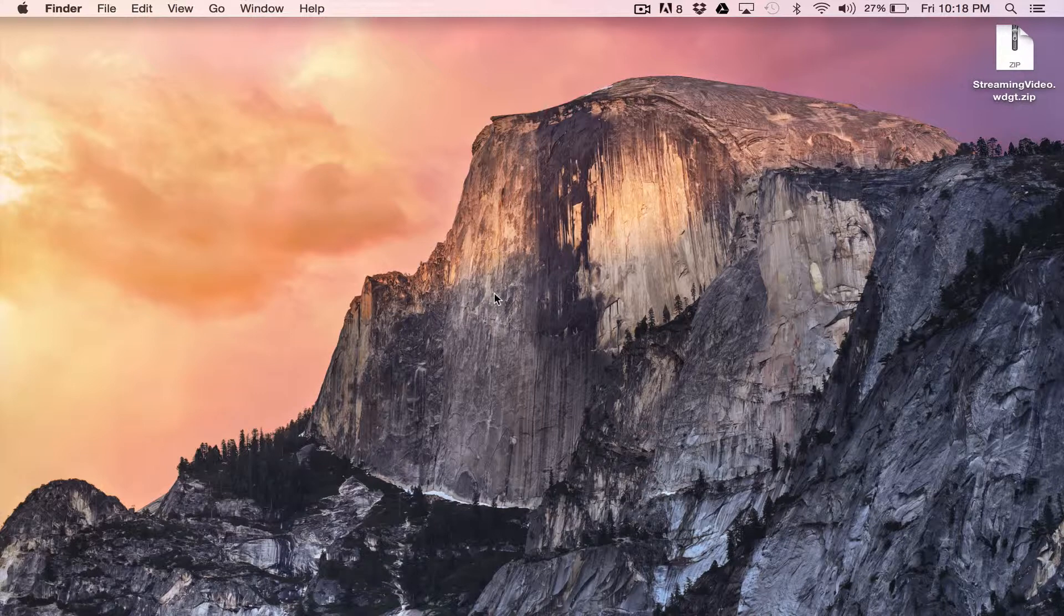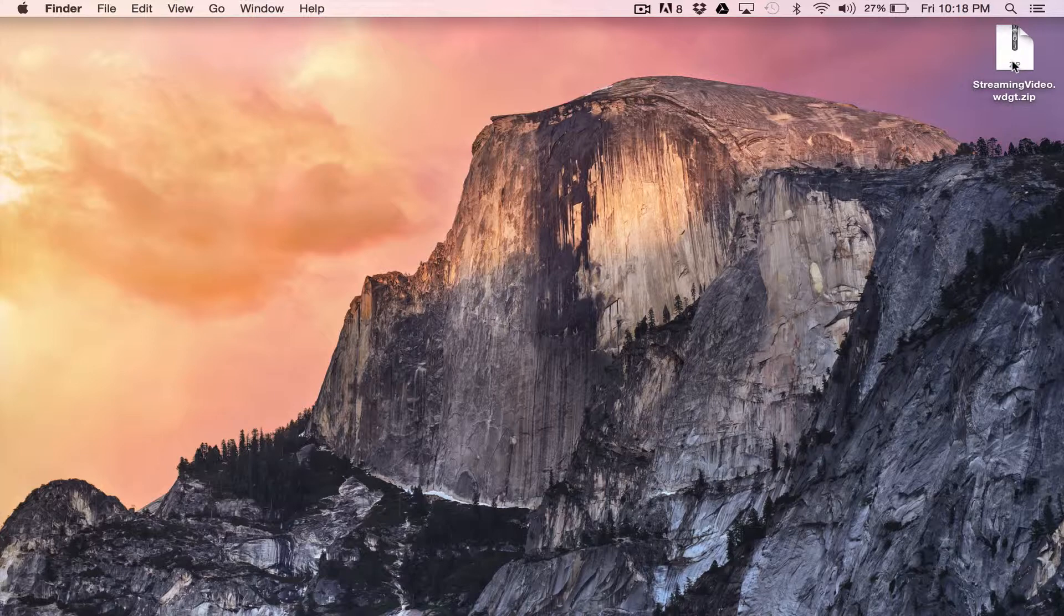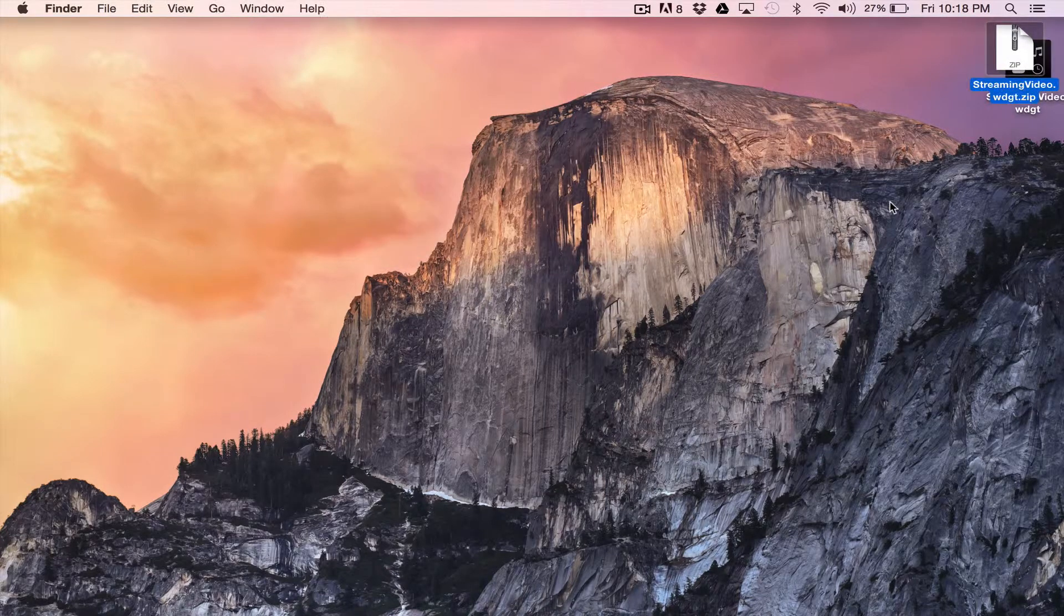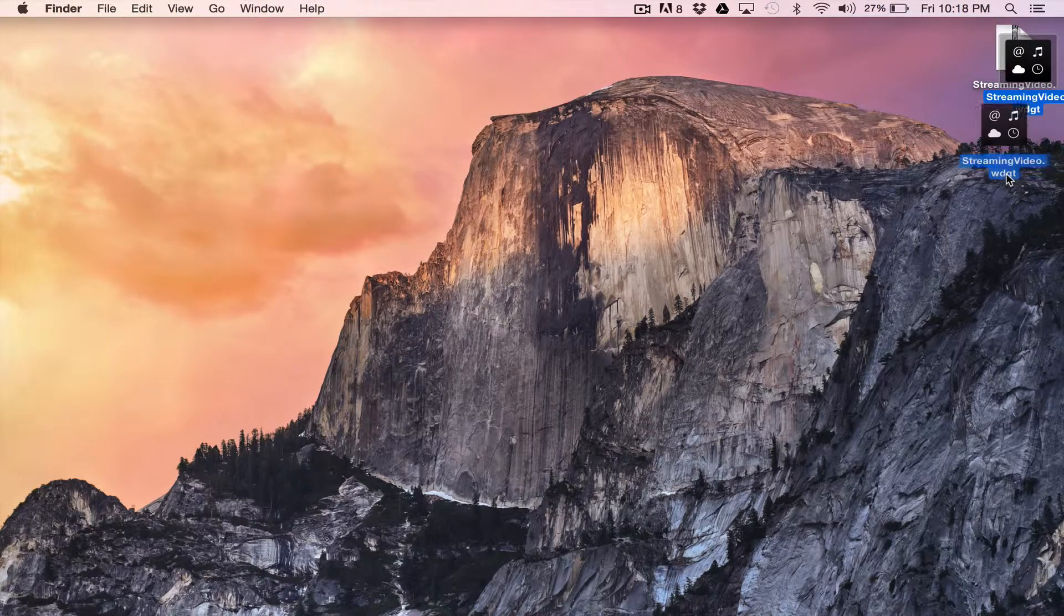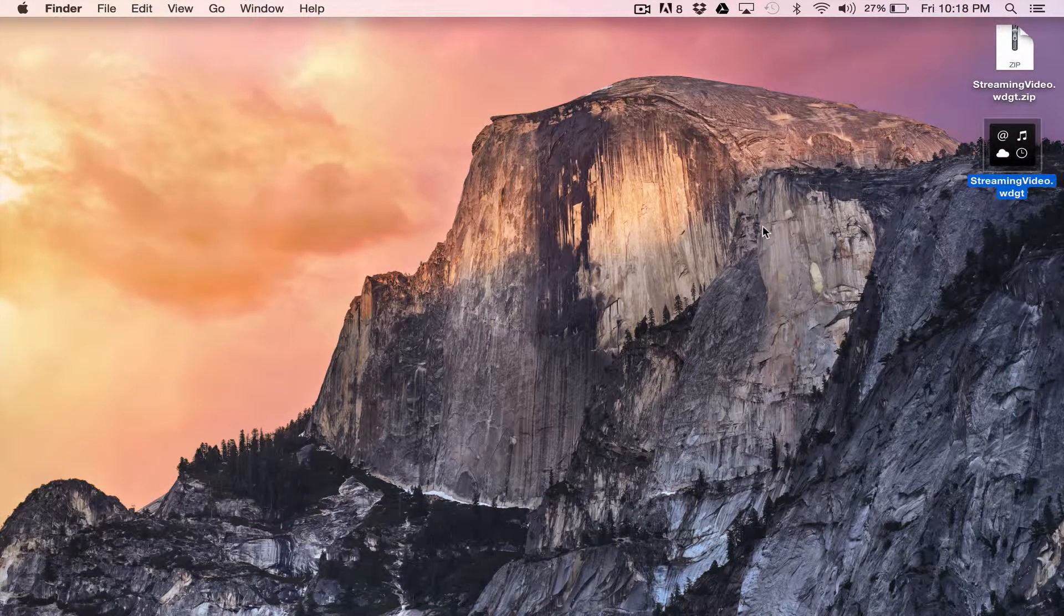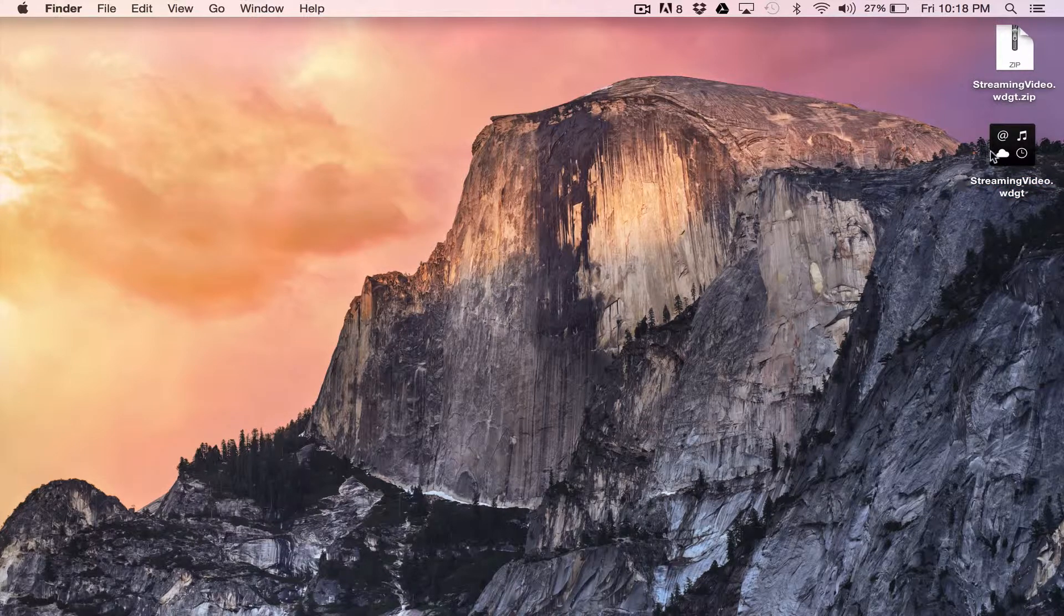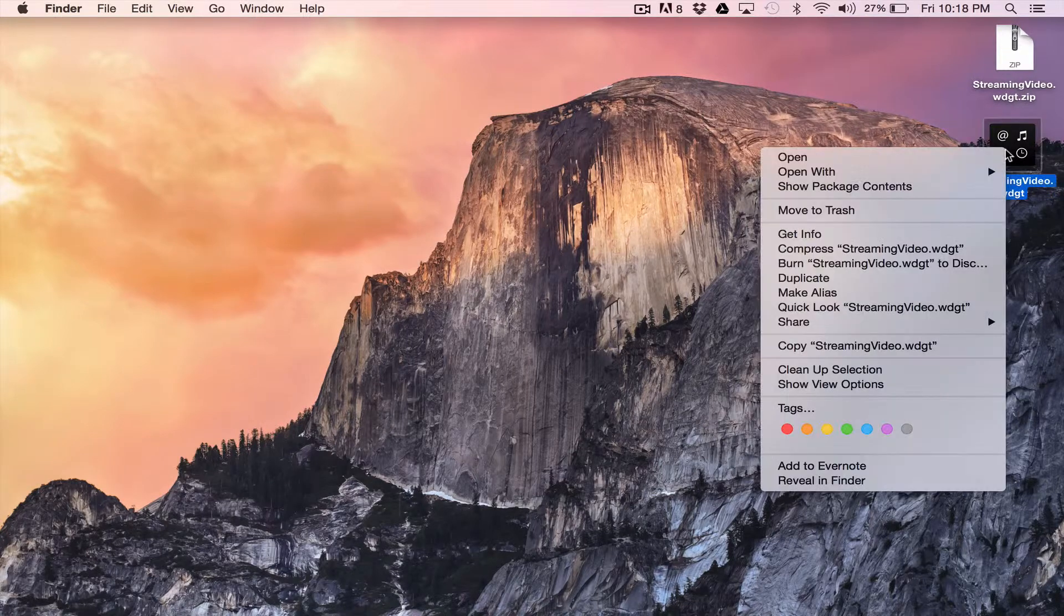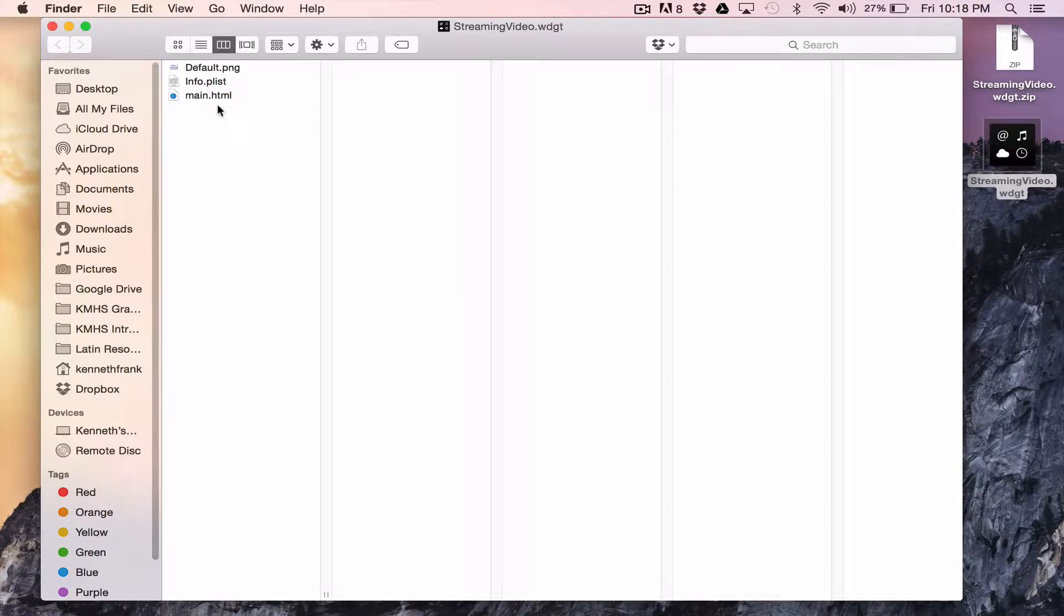So what you'll need is the streaming video widget zip file that I've shared. And if you double click it, it'll decompress it and you'll get this. You get the actual widget. So we don't want to double click on the widget because it would try to open it and run it and that's not what we want to do. What we want to do instead is we want to see what the widget is actually composed of. So we're going to control click and we're going to show package contents. And you have three things here.